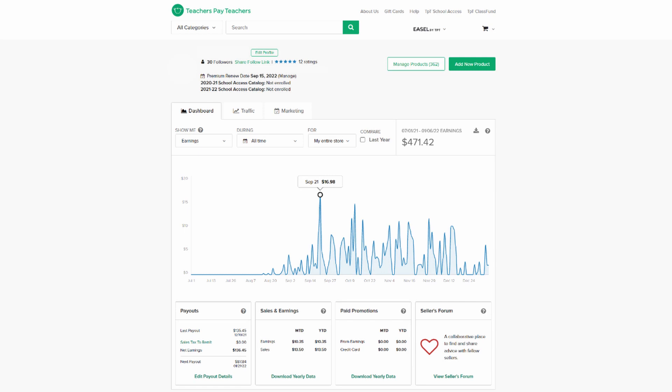Now, I have 362 published products, which generated $471.42. Note that it's what is paid to me. The revenue I generated is much higher.